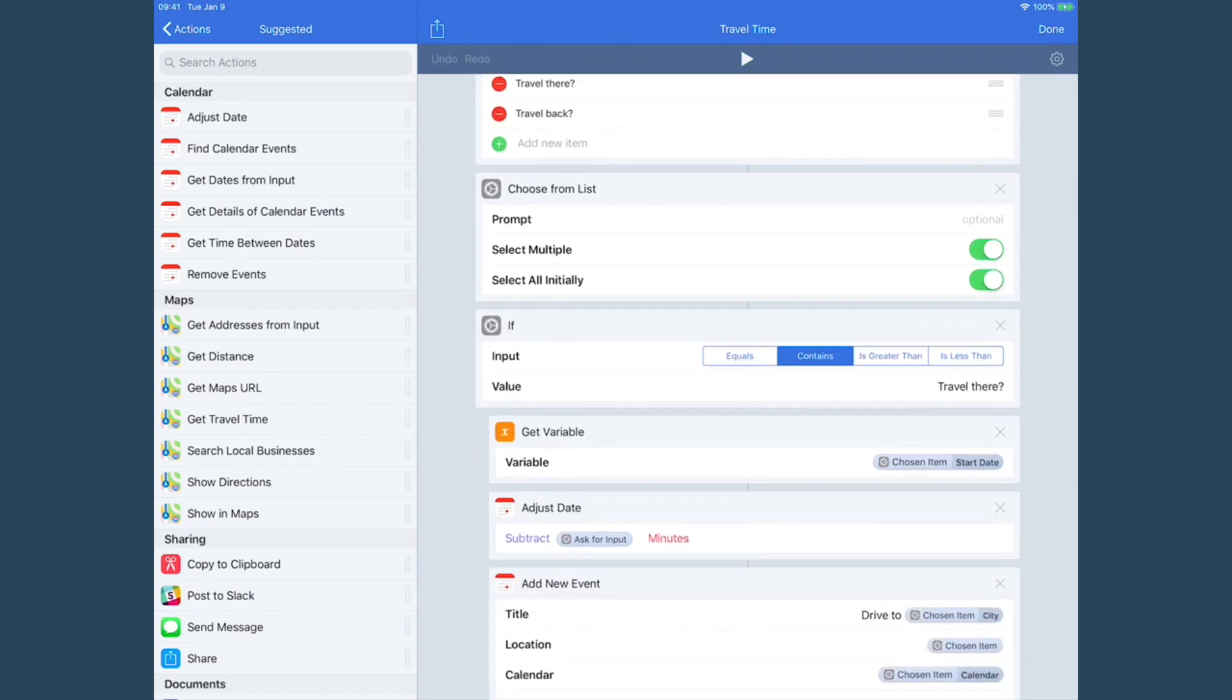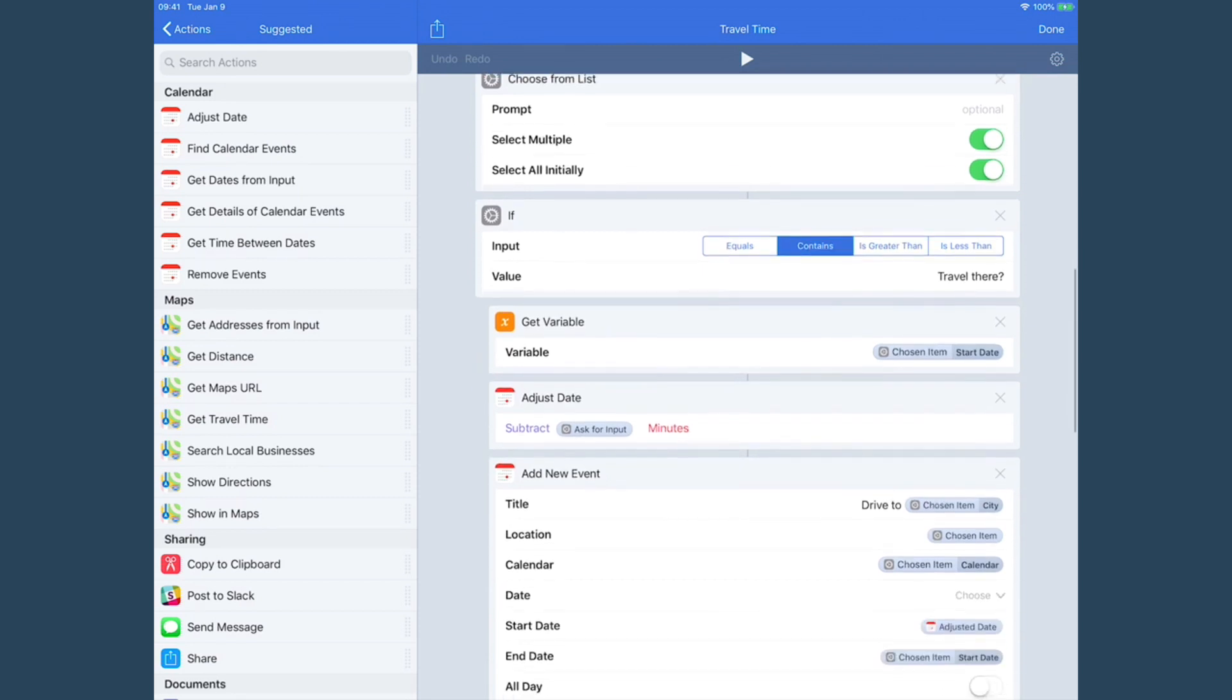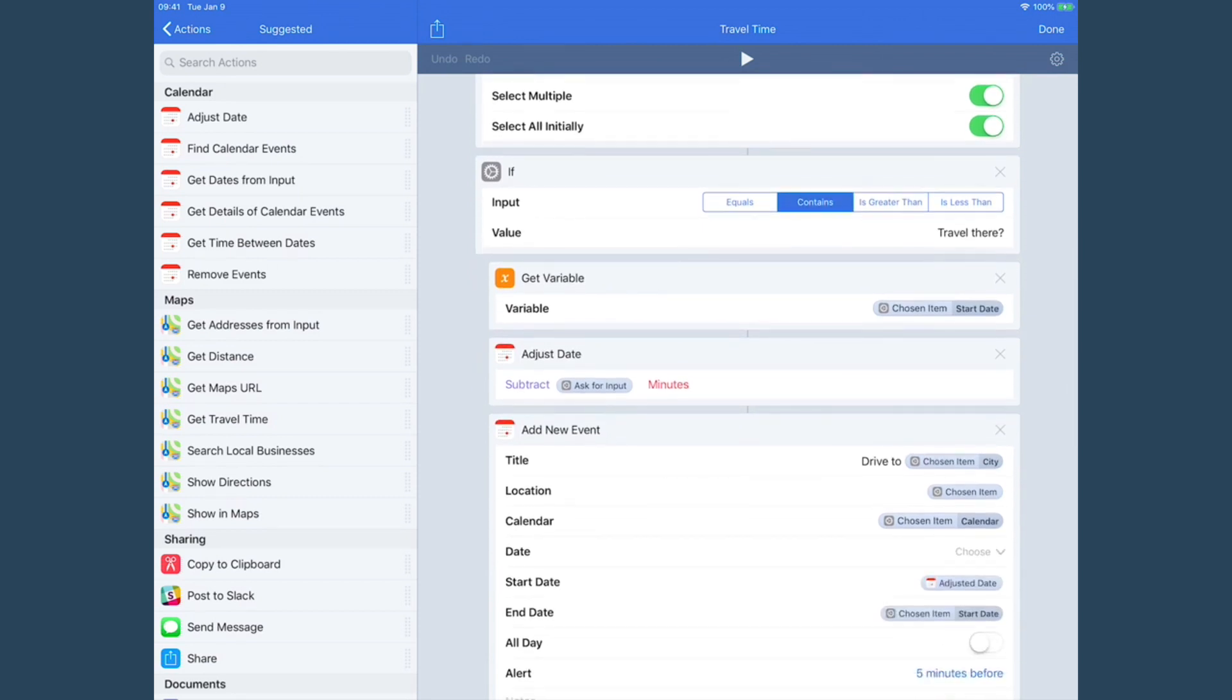Then there's a couple if statements. The first if statement is: if you check the box to say you're going to travel there, when you do that it's going to go ahead and grab a variable which is the start date of the chosen item, and then it's going to adjust that date. This is a tricky part. So you want to create a new event that's going to be based on the start time of the location of your event to create travel time.